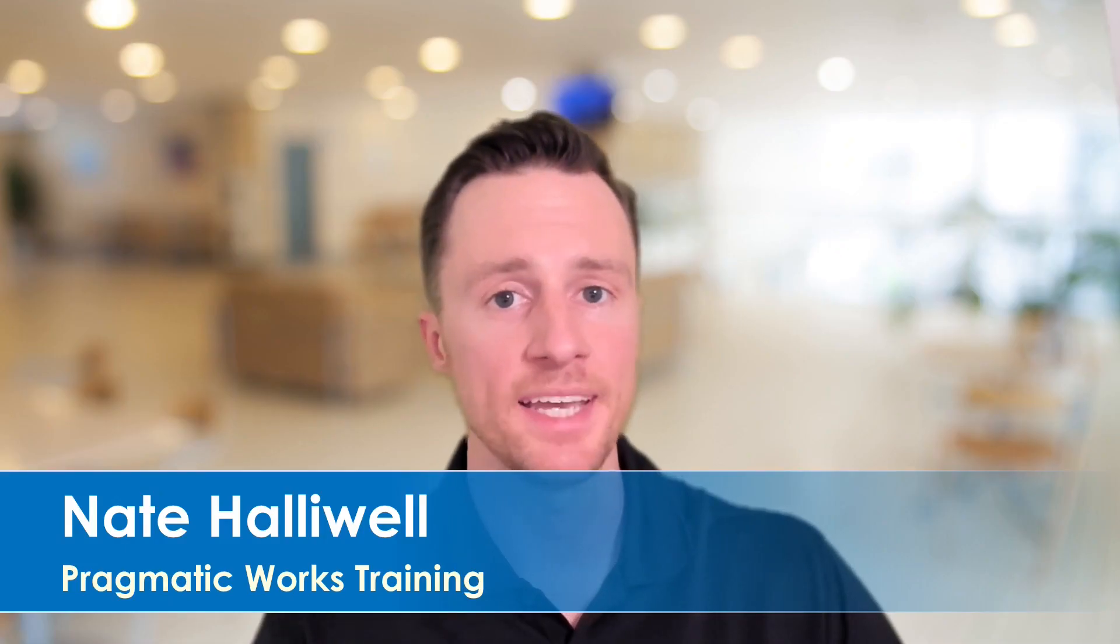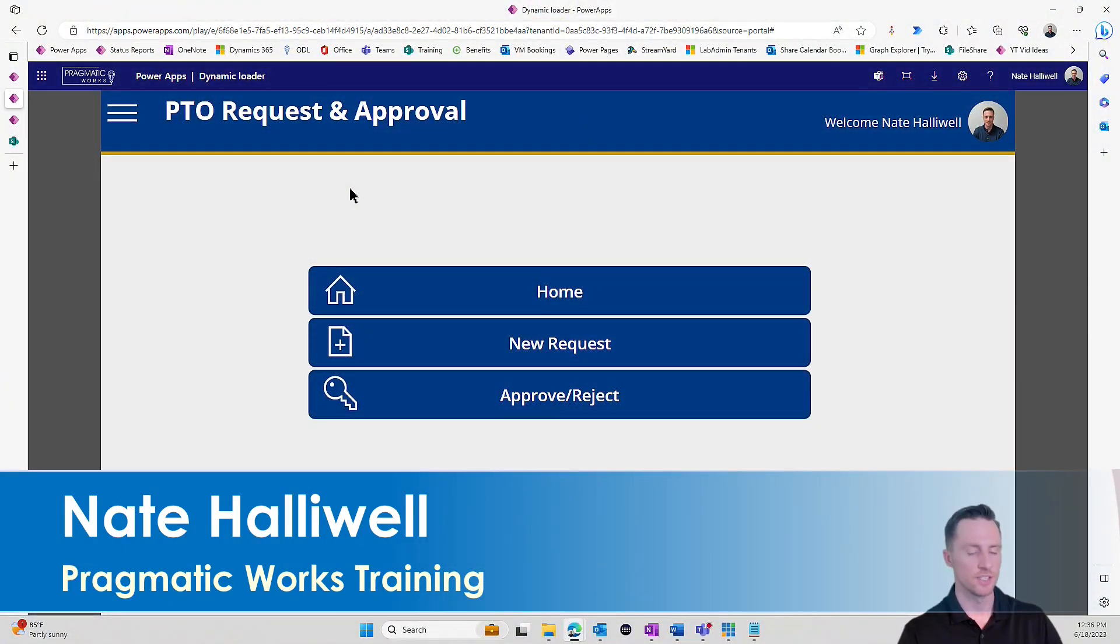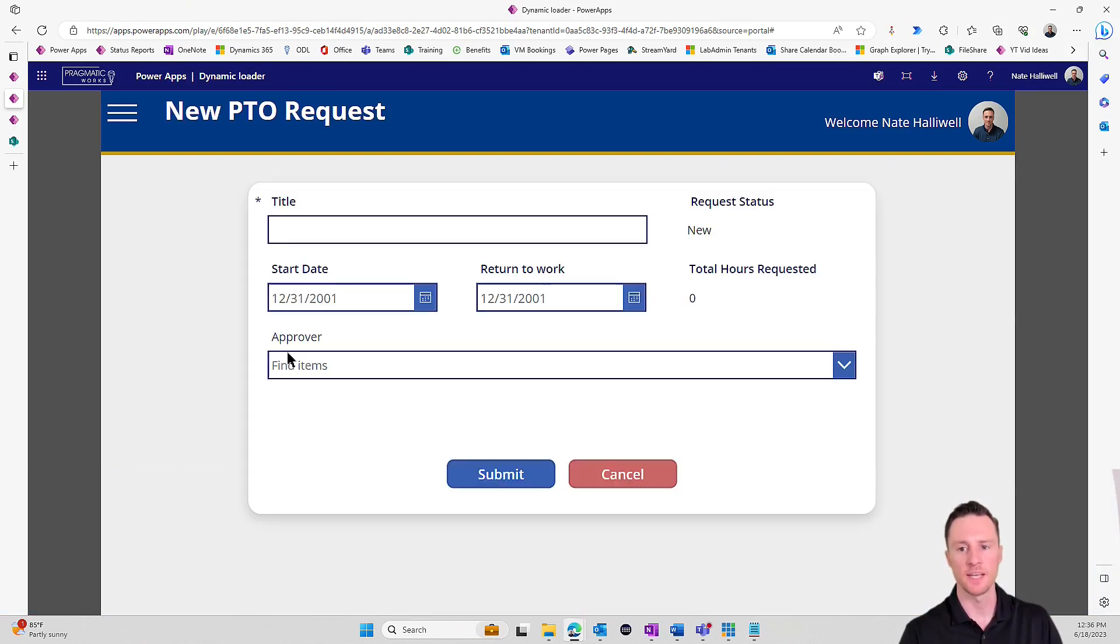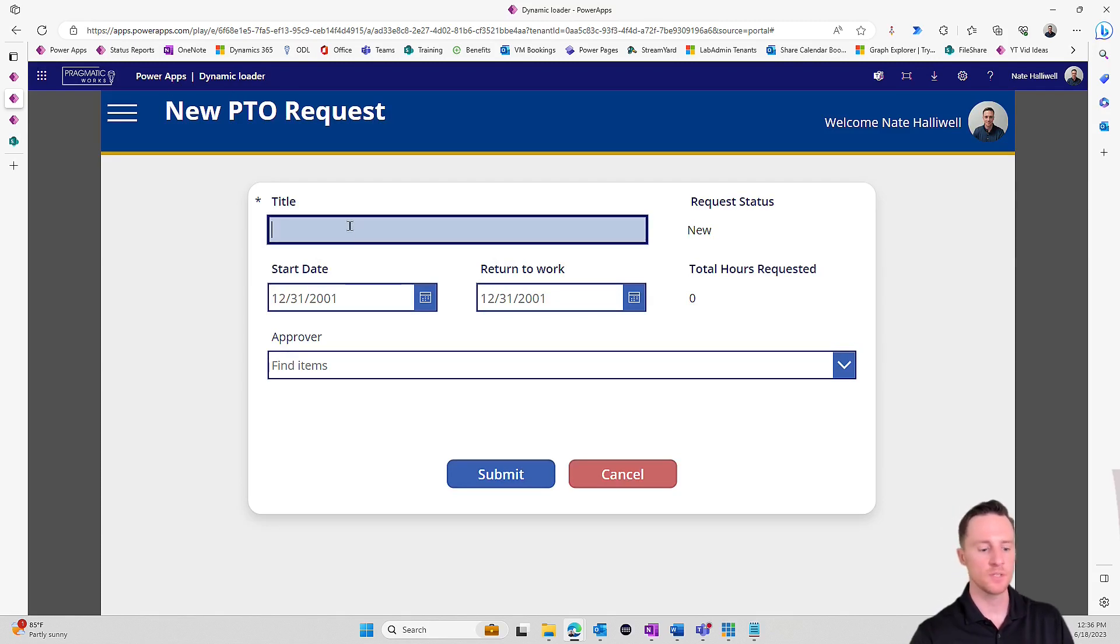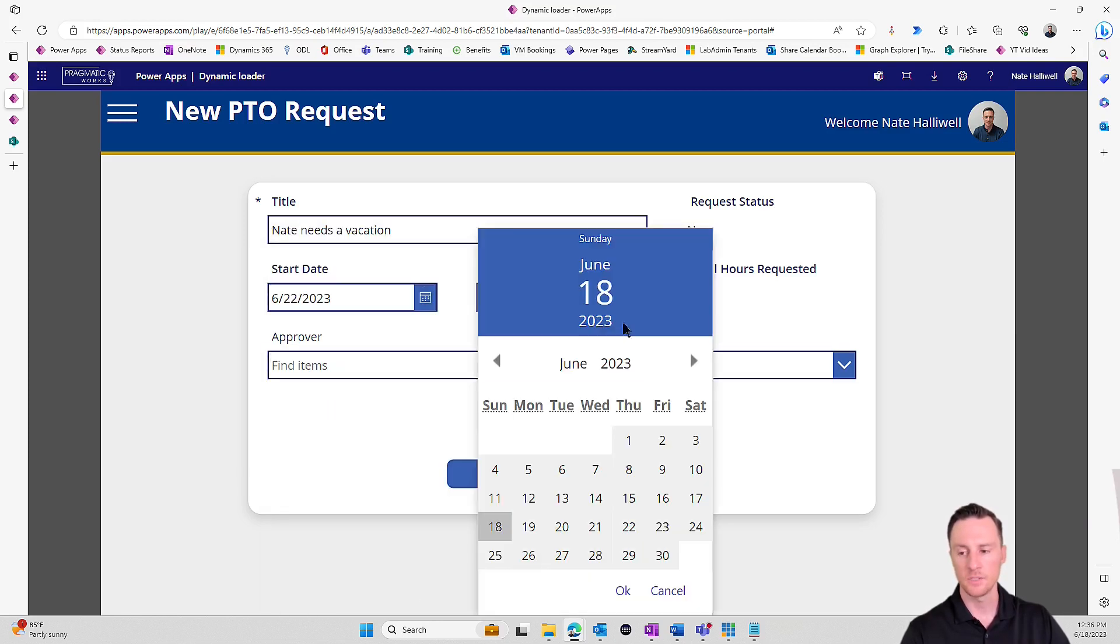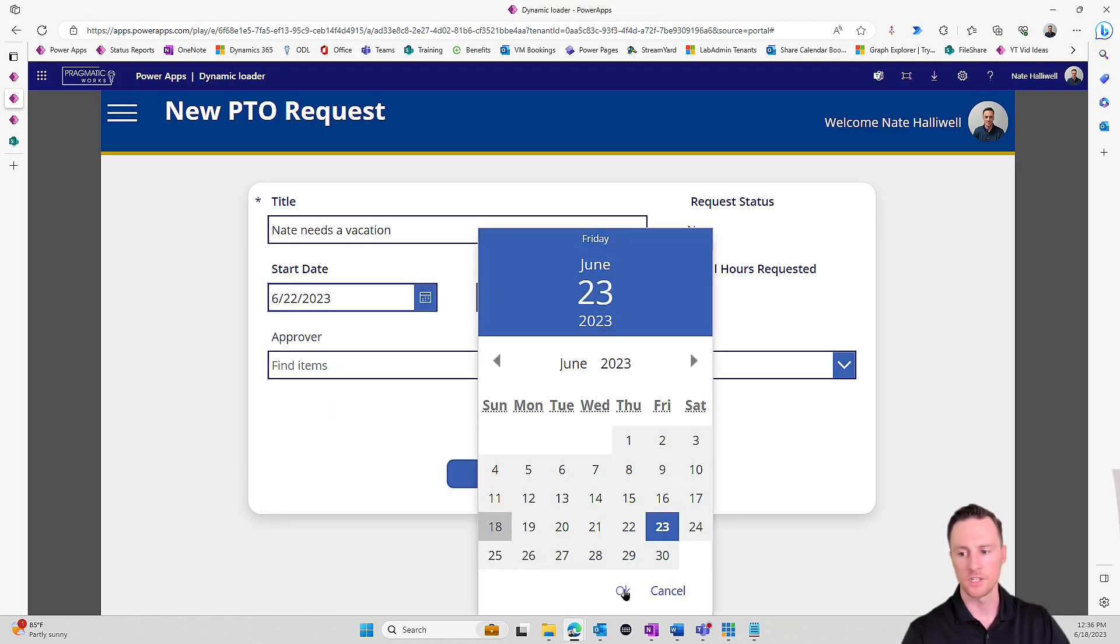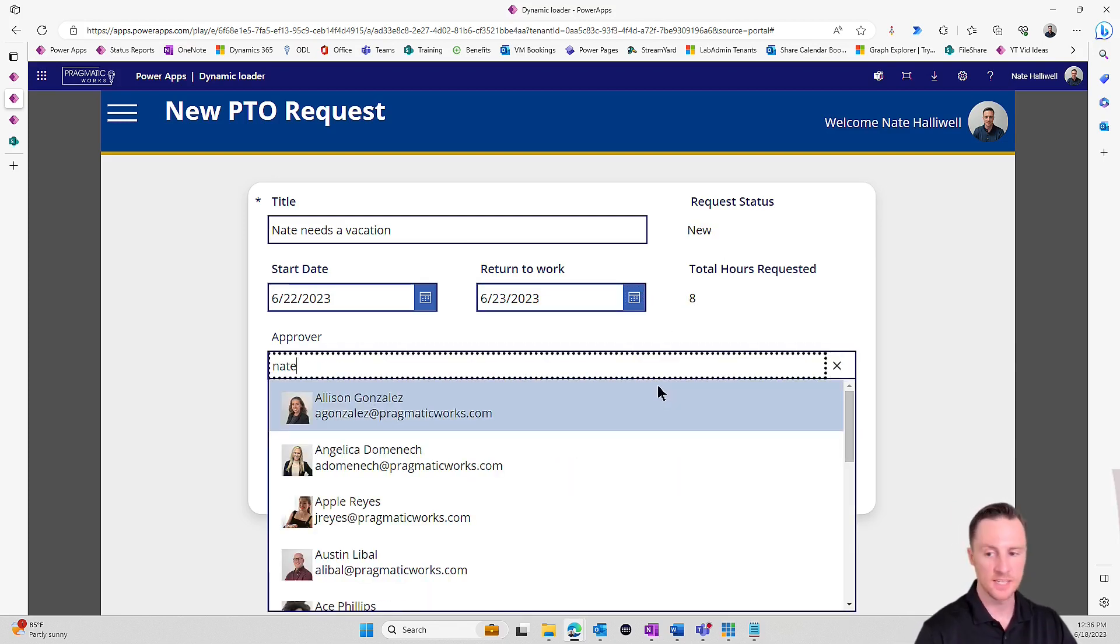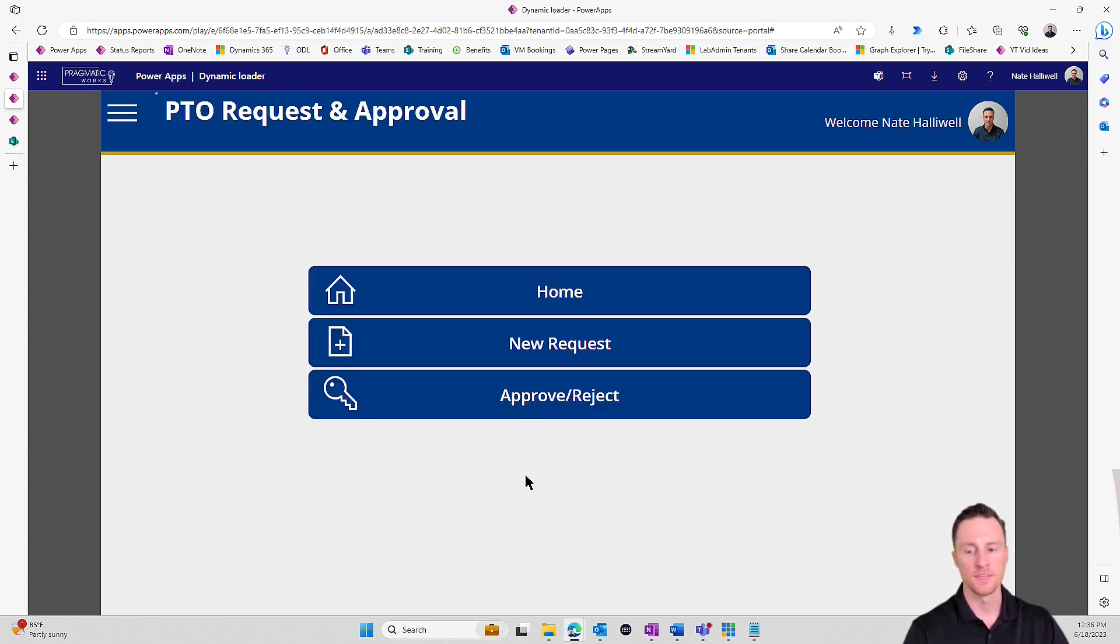Going into the Canvas application, simple Canvas app here to create and track PTO requests. As a user, I can come in and click new request. For today's demo, let's call this Nate needs a vacation. The start date will be the 22nd, and I'm going to return to work on the 23rd. I just need one day, auto calculate the total hours there. For today's demonstration, I'm making myself the approver, and I'll submit that.